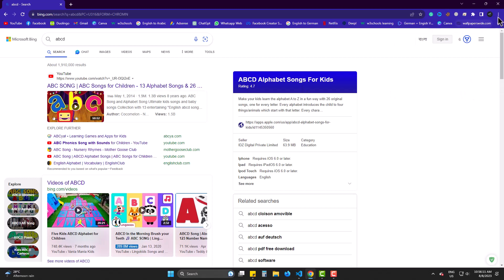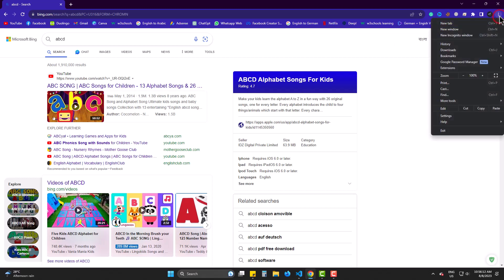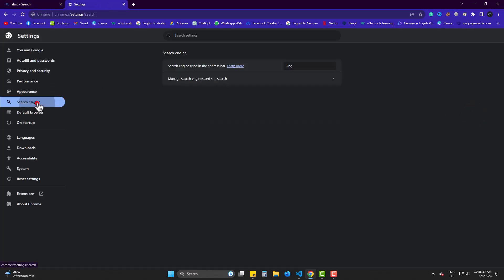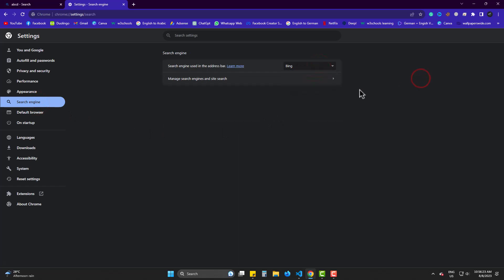So, go to three dots, then settings. Here, come to search engine. You can change here but I need a permanent solution.